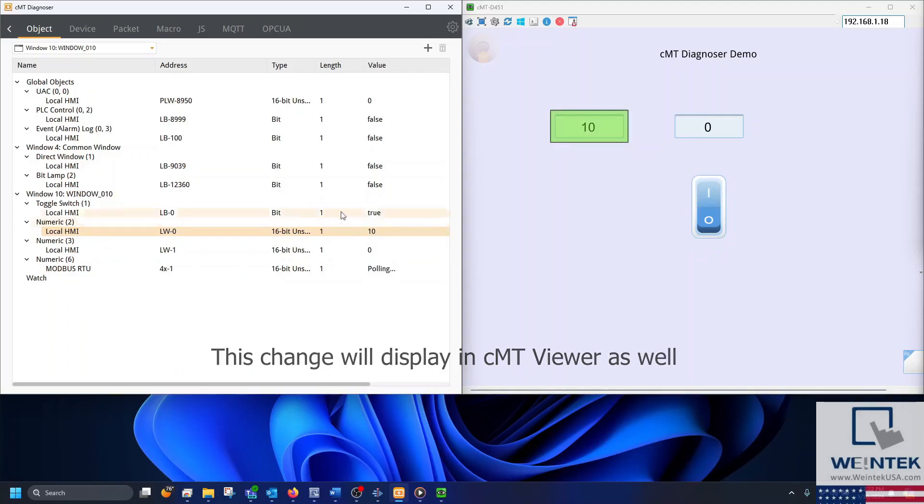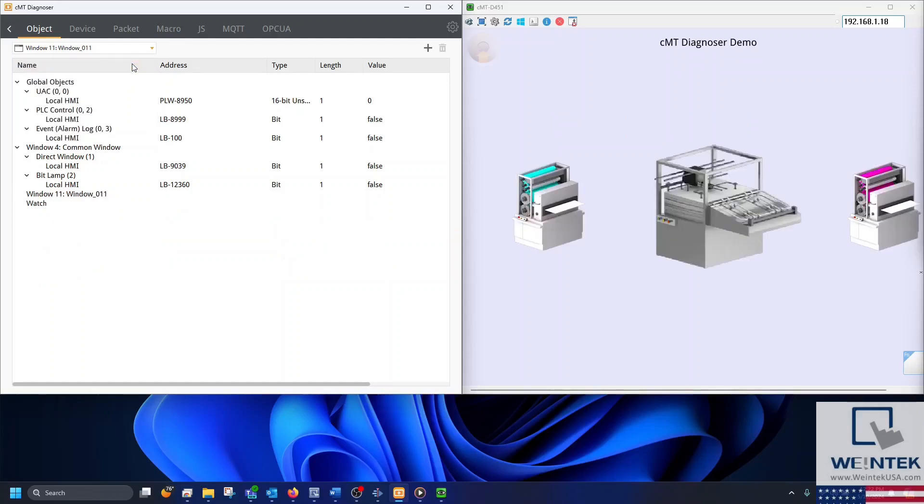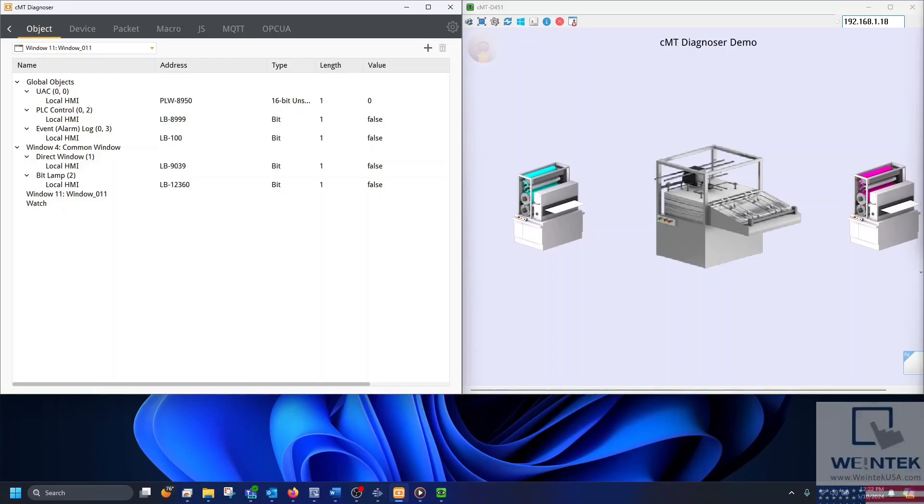Next, I'll navigate to another window using the Diagnoser. The Diagnoser is an excellent troubleshooting tool, and this video only scratches the surface of its capabilities. We'll explore these capabilities in future tutorials.